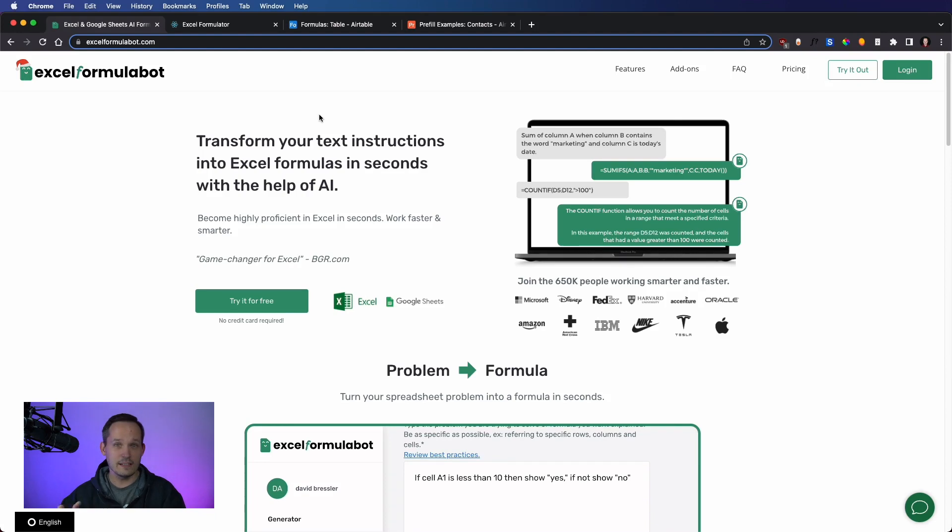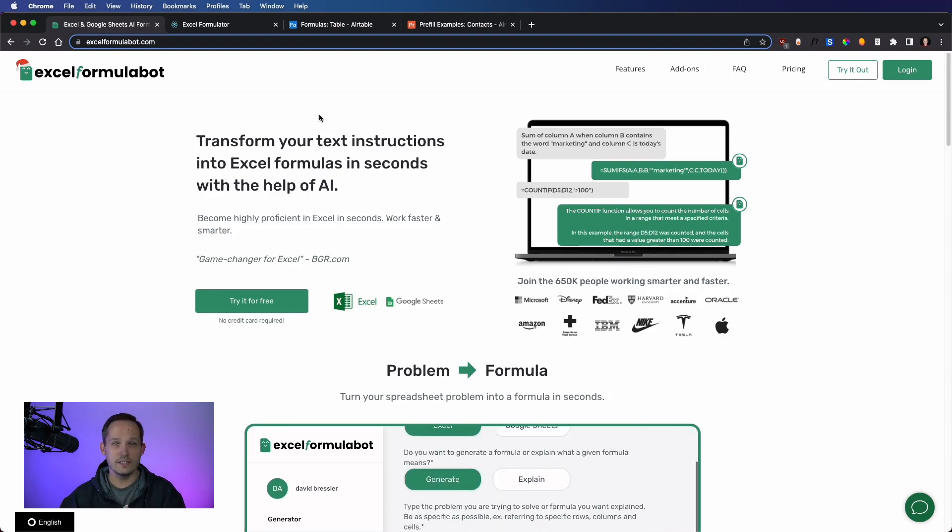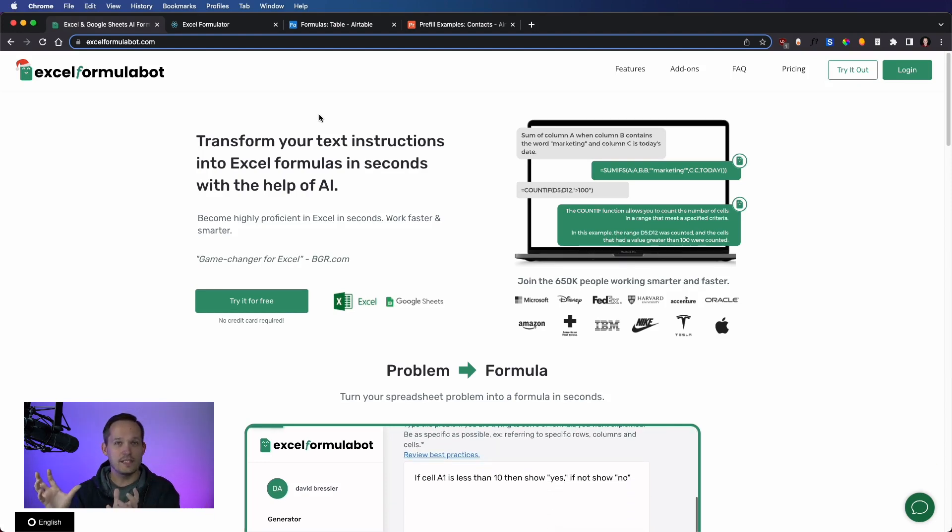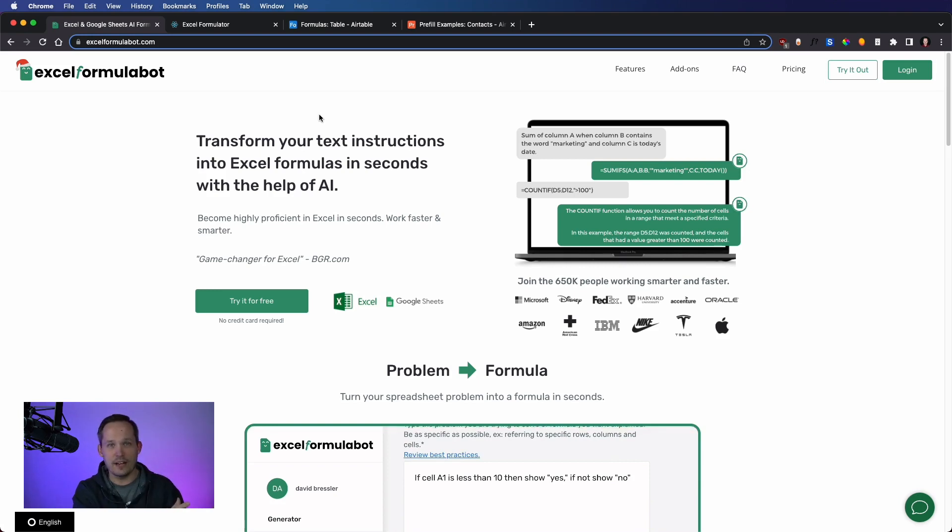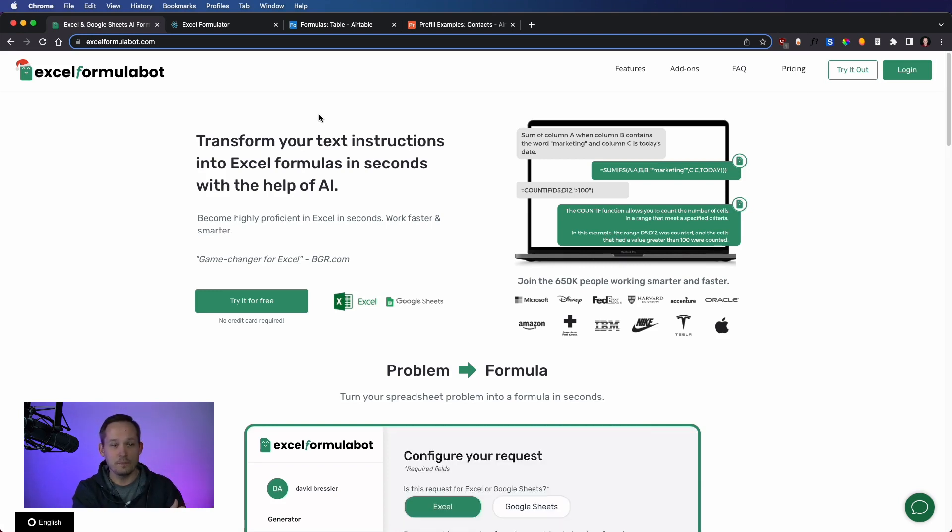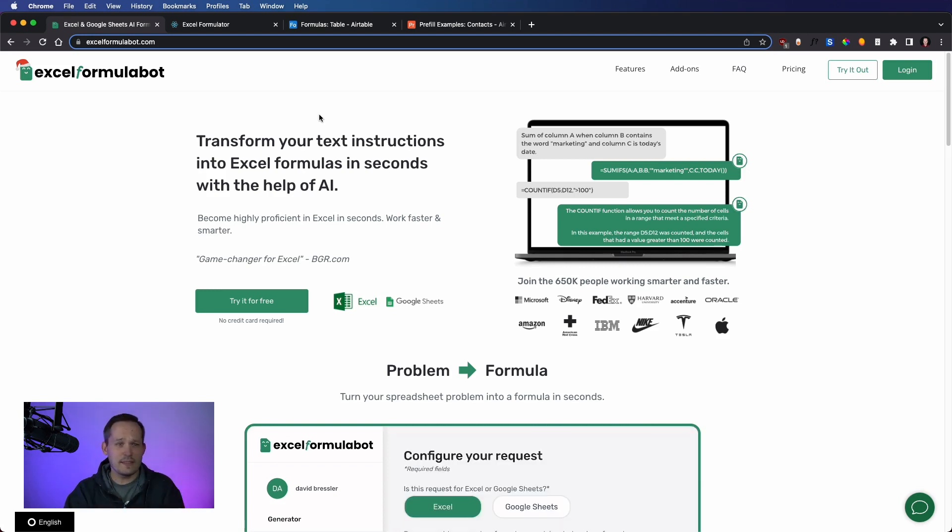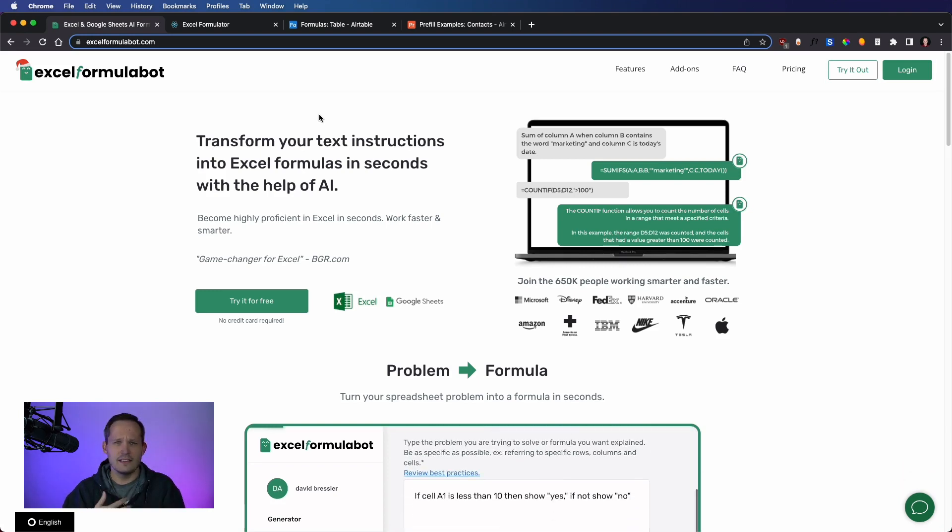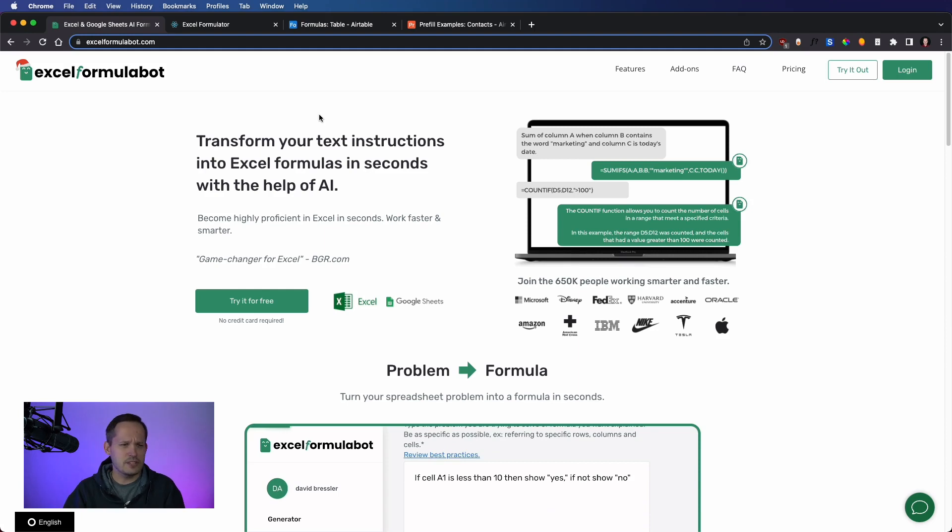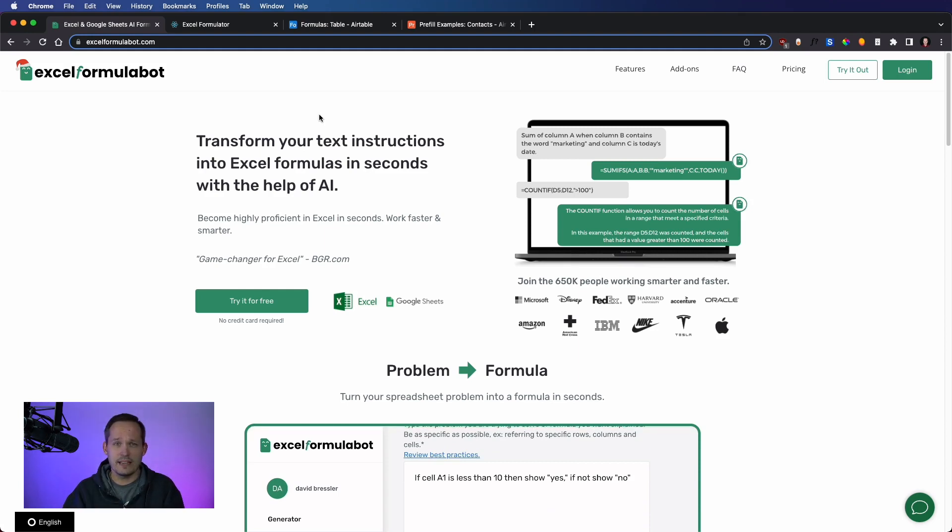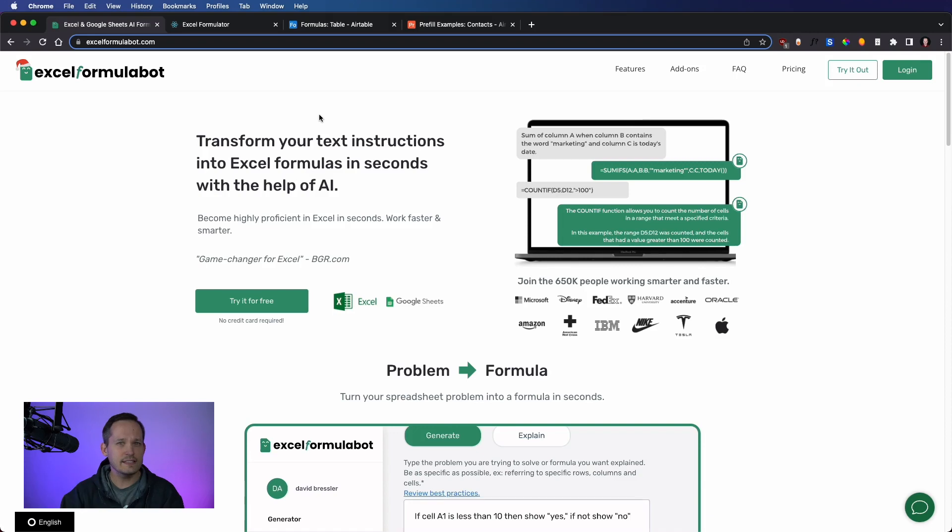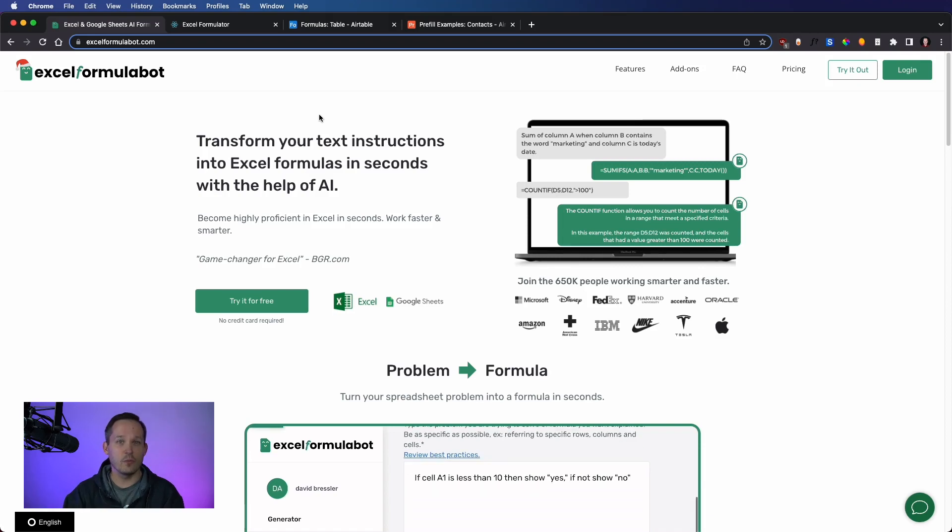People are typing in and describing what they want a formula to do. It finds and crafts that formula based on their natural language. This individual has deals with Microsoft, and tons of people are using it. It's now a subscription service. So that kind of sets the stage for what's happening now in the Airtable space.